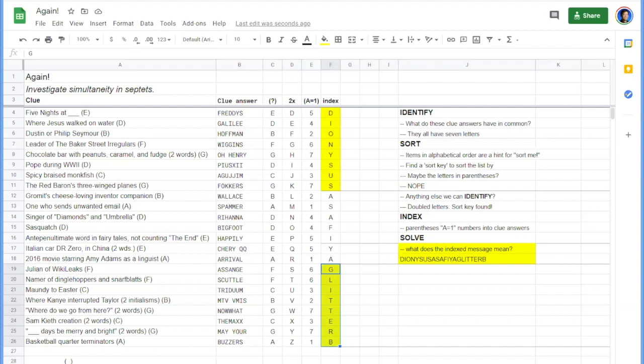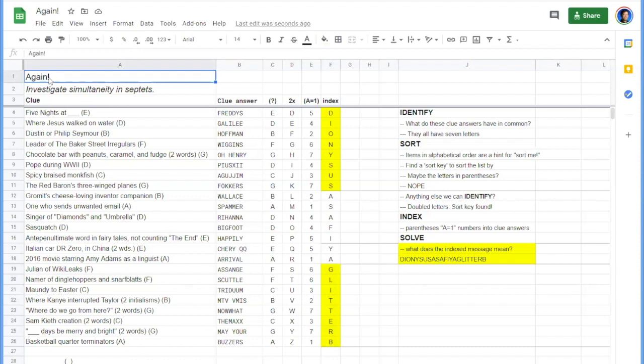So this is what this AHA is called recursion. And what it is, is that if you went through a process to get a message that's not the final answer, do the process again on that message. And here we have a hint for this, the title to our puzzle is again. So you're hinting that you're supposed to do it again.